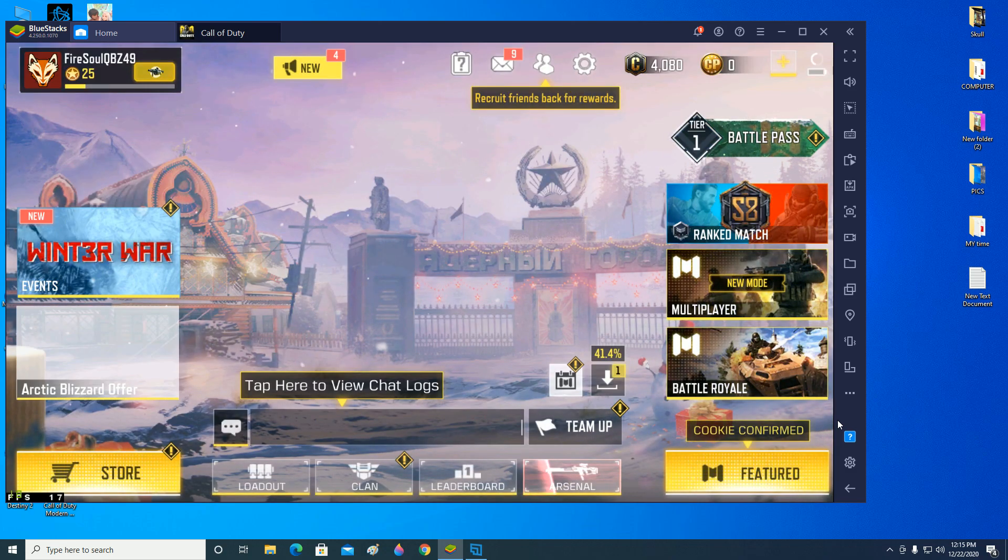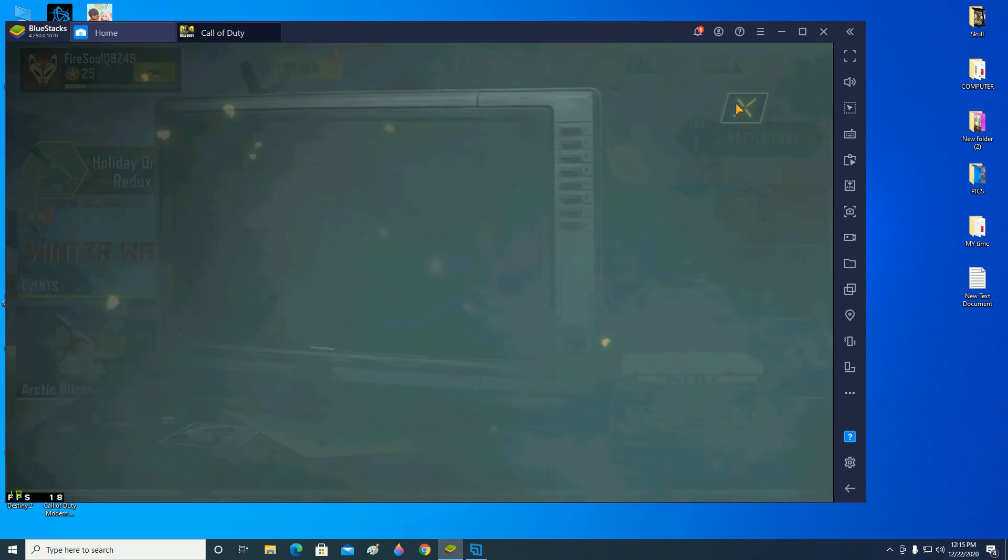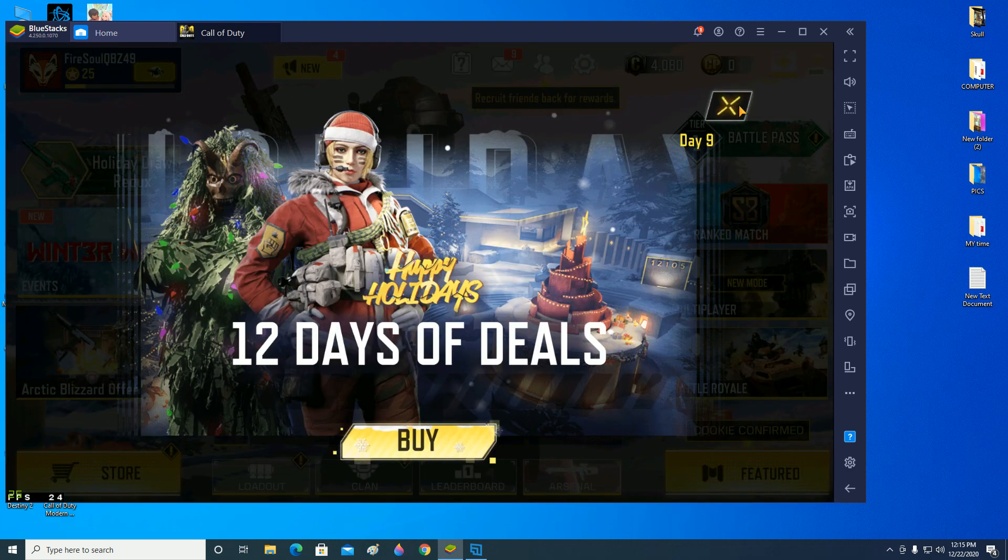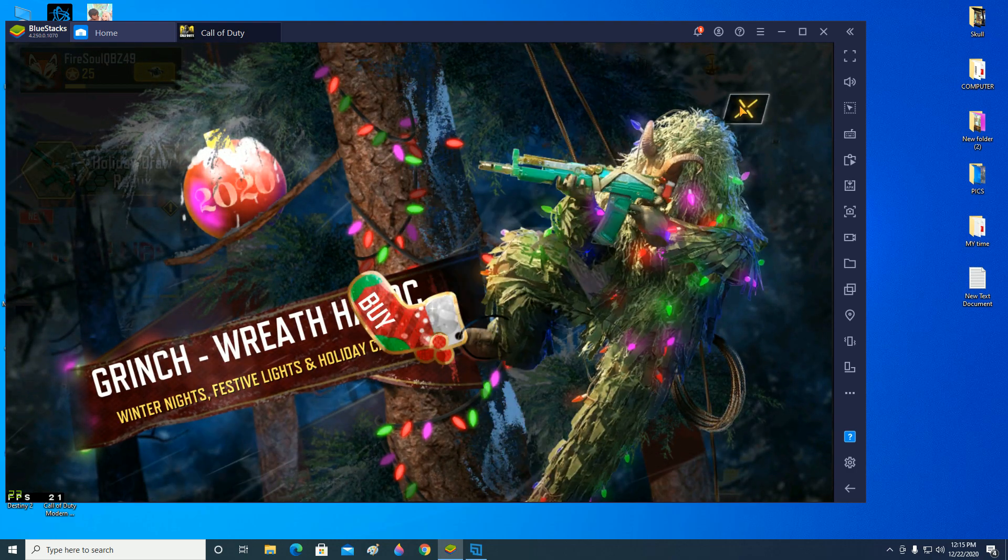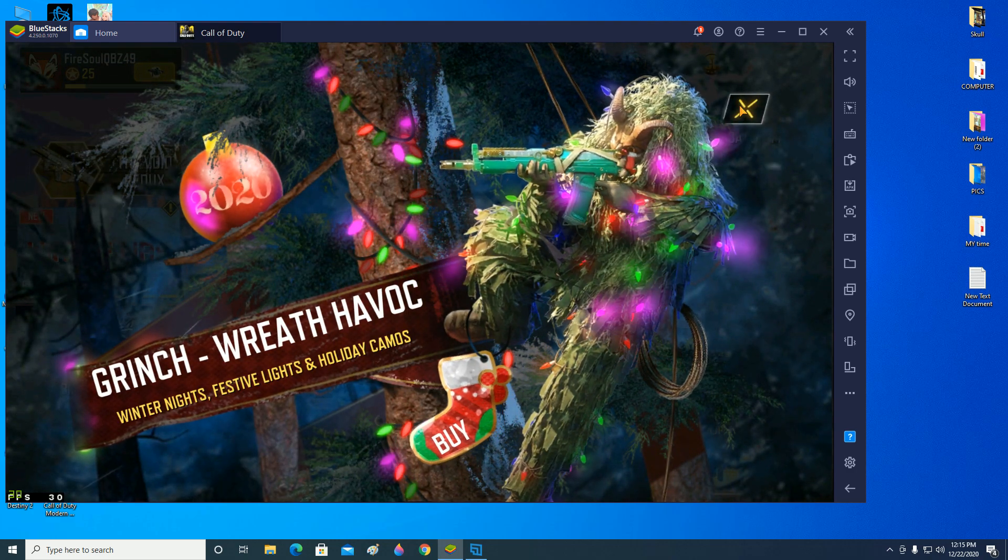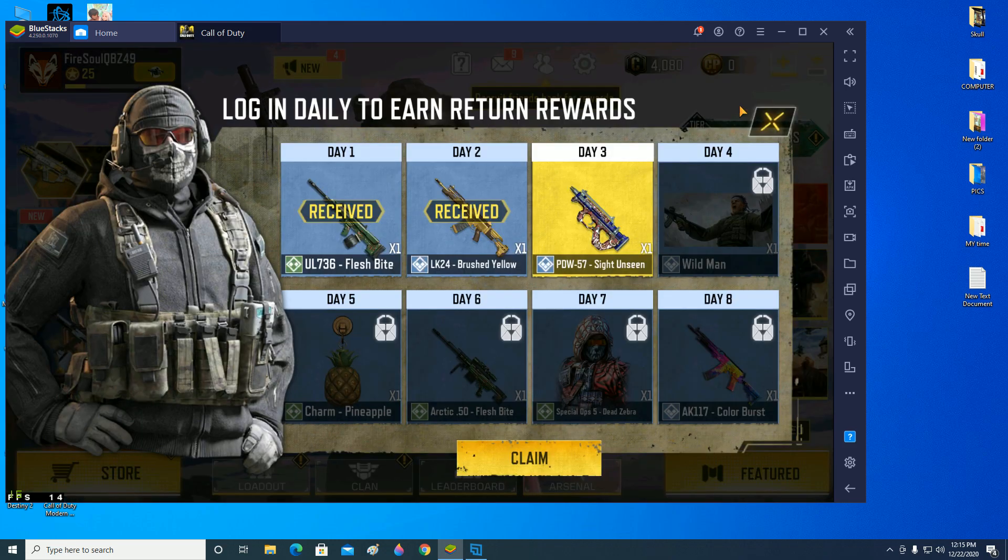So there we go, we are inside the game and it's working fine. I have played the battle royale and multiplayer just yesterday and they were working quite fine. The smart controls were all working quite fine.